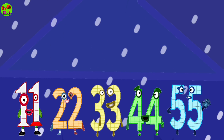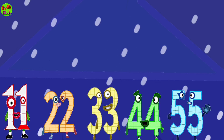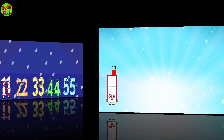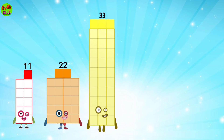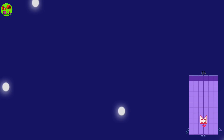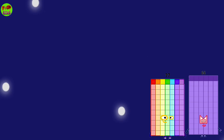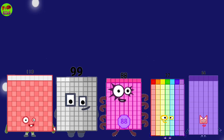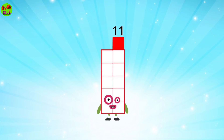Number Blocks times 11. 11, 22, 33, 44, 55, 66, 77, 88, 99, 110, 11.